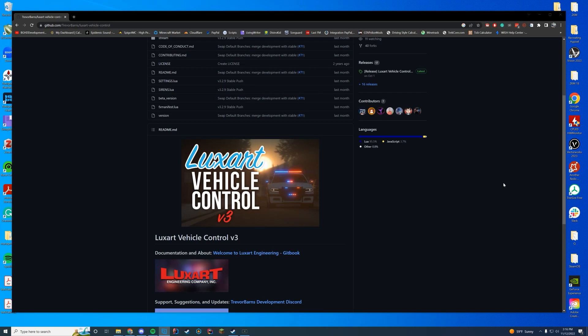So all you need to do is it's pretty much drag and drop, other than if you want to modify sirens. I'm going to do a full siren video in about a week and a half if that's my goal. So stay tuned for that if you're interested in custom sirens. This will just be installing and setting up Luxart Vehicle Control V3.